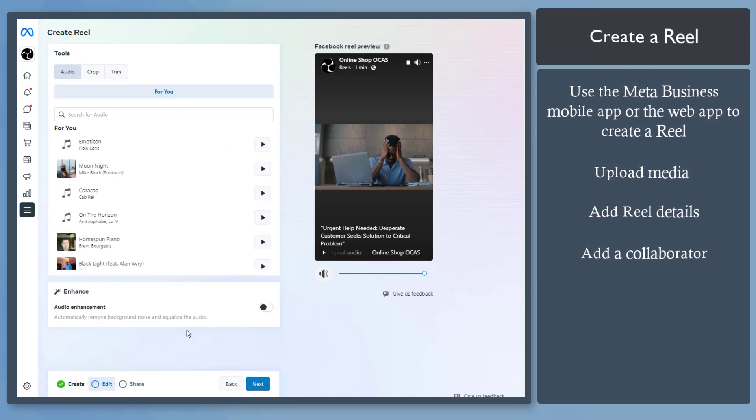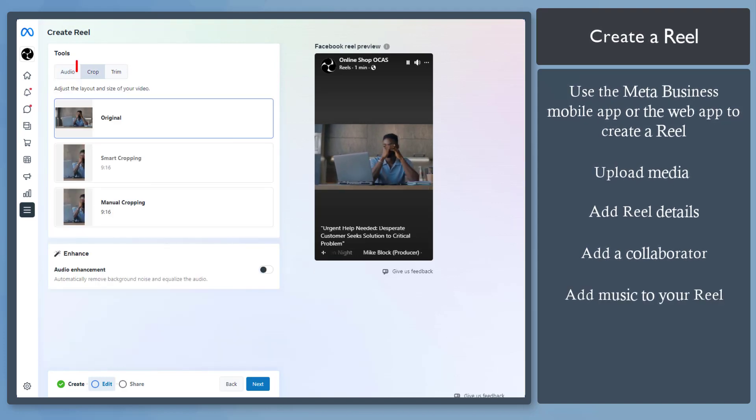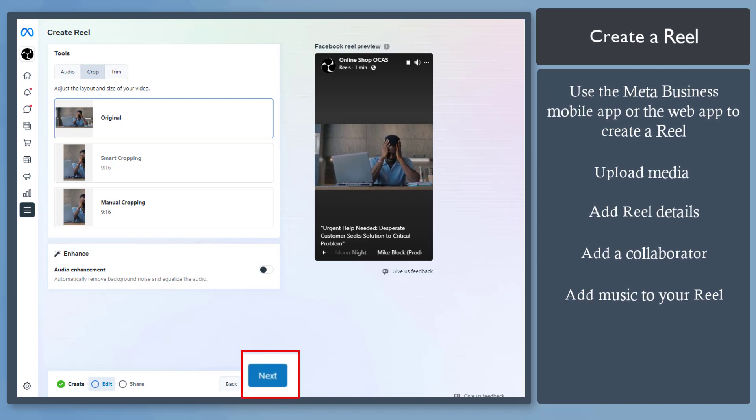You can add an audio here and choose a music to add. You can use these tools, such as Crop and Trim, to edit your video. Click Next to start sharing your video.